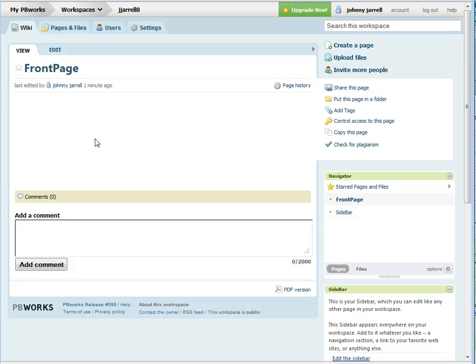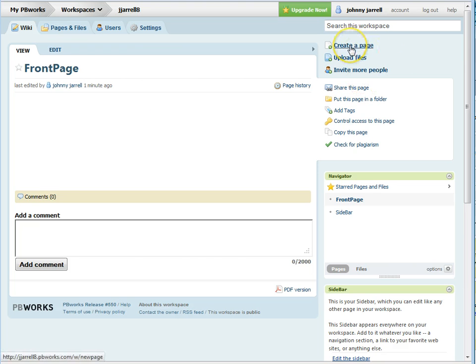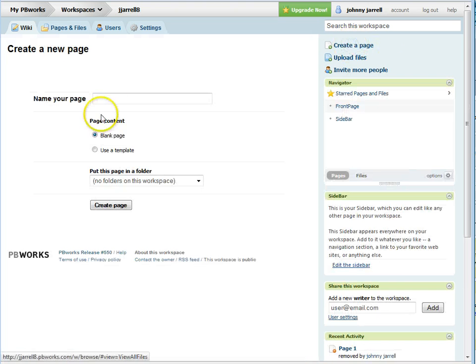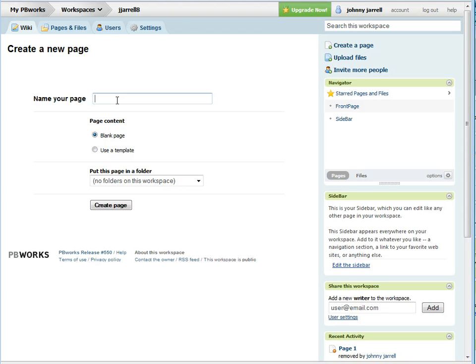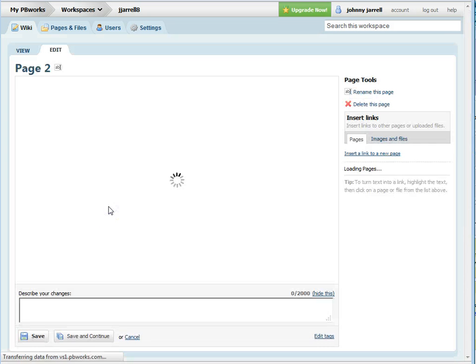This is a video to show you how to link to an internal wiki page on PBWorks. First, select create a page, type in your page name, and click create page.